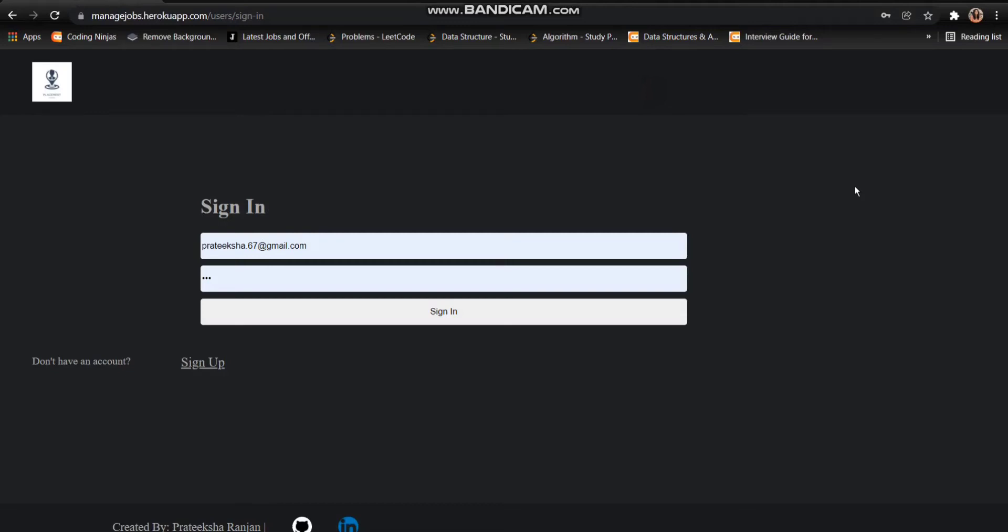Hi guys, I'm Pratiksha Ranjan and here is my new project, Manage Job. In this project, we are basically making a placement portal where you can manage all your students as well as the job opportunities that are being posted on your portal.